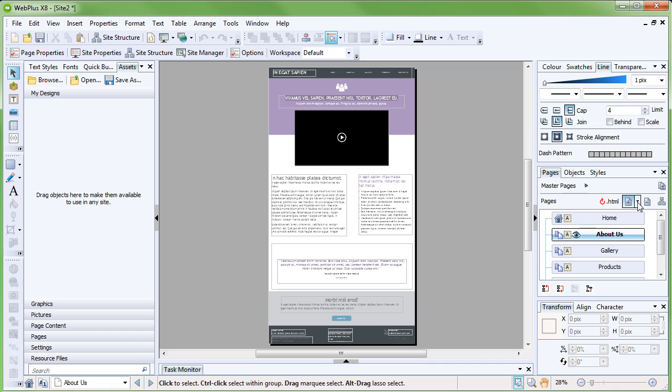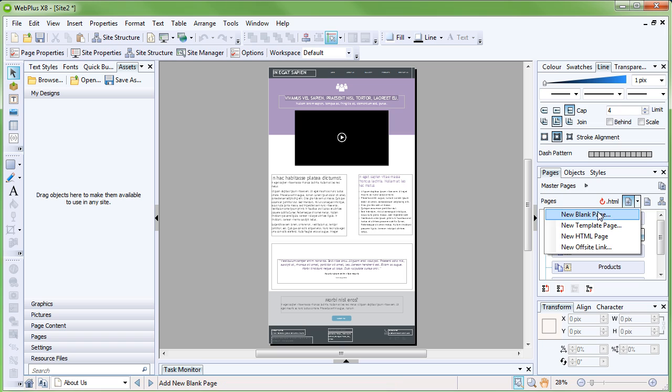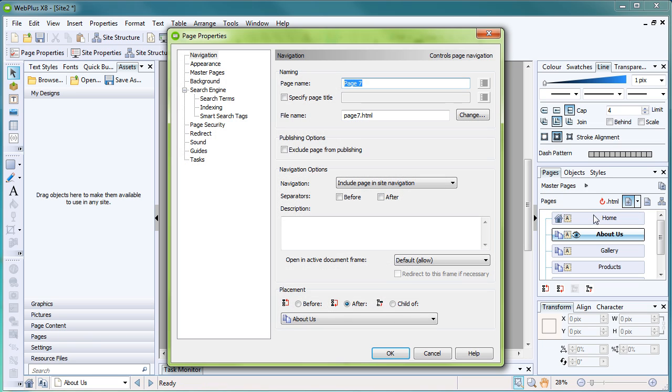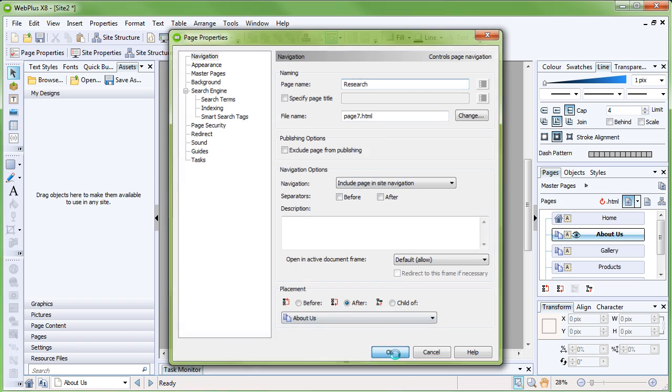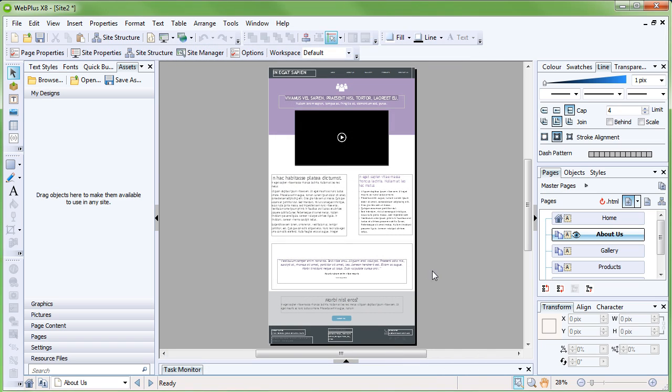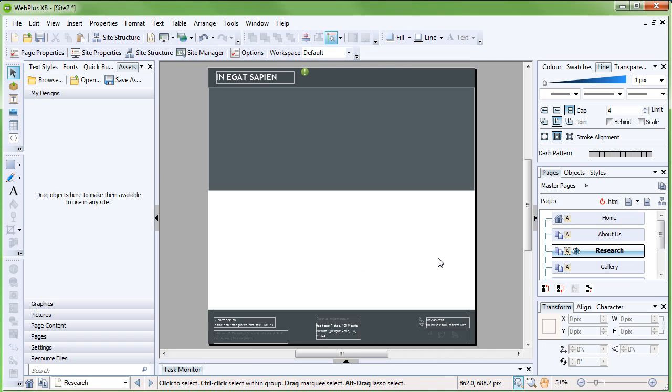To add a new page, click the down arrow next to Add New Page or Link, and click New Blank Page. Following the technical theme, let's call the page Research, then click OK. As you can see, our new page is added to the Pages tab.